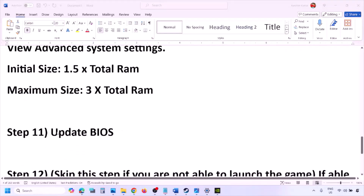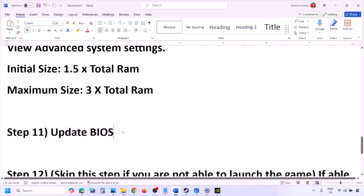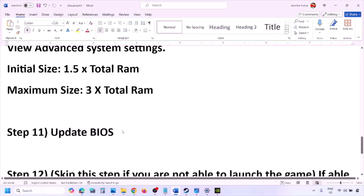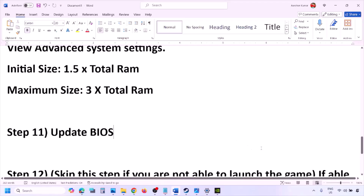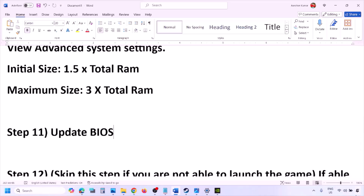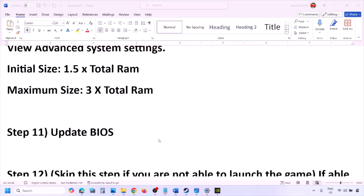The next step is to update the system BIOS. Go to your system manufacturer's website — Dell, Lenovo, etc. — select your model number, find the latest BIOS update on the software and drivers download page, and download and install it. For laptops, make sure the battery is above 10% and the AC adapter is connected before updating. Do not unplug the power cable during the BIOS update. After the update, log in and launch the game.